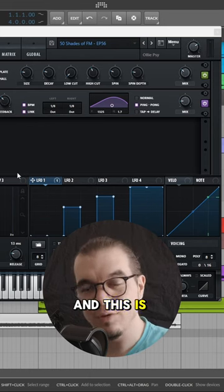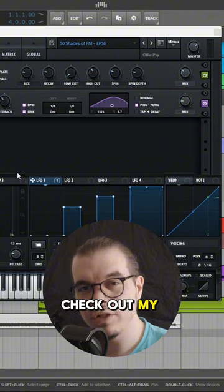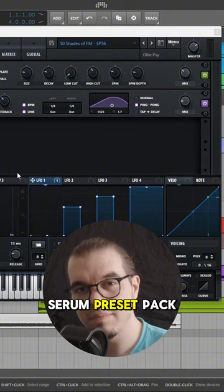And this is how I do it. If you like my content for Serum, check out my first release Psyche Vol. 2 Serum Preset Pack.